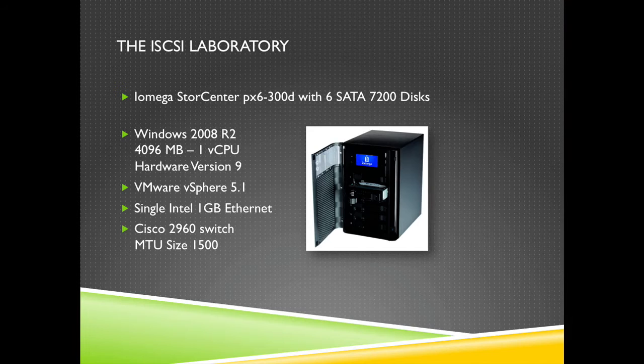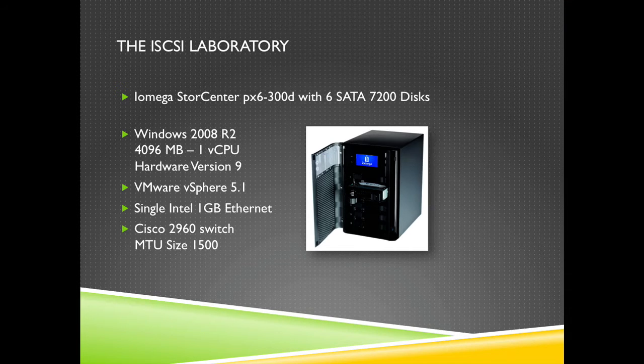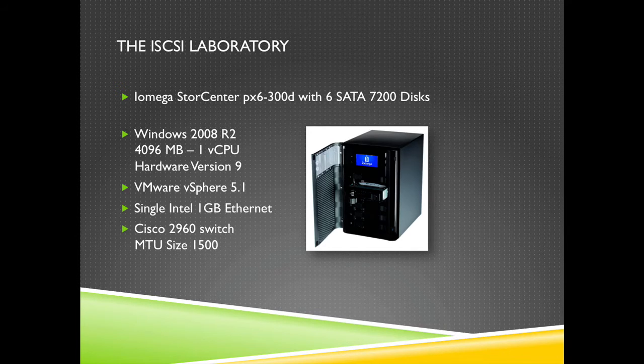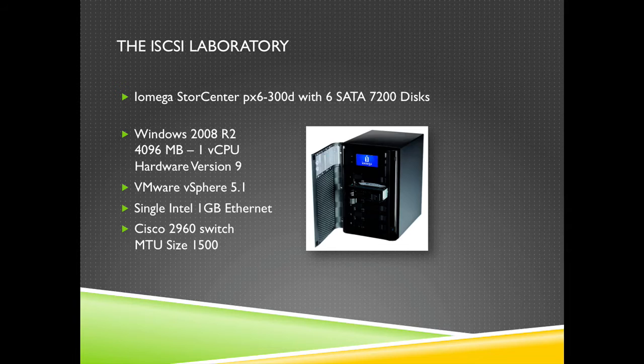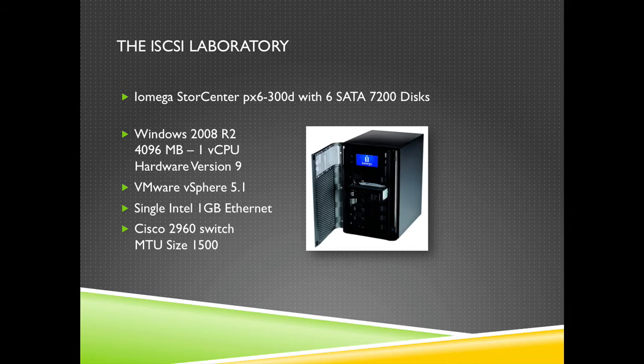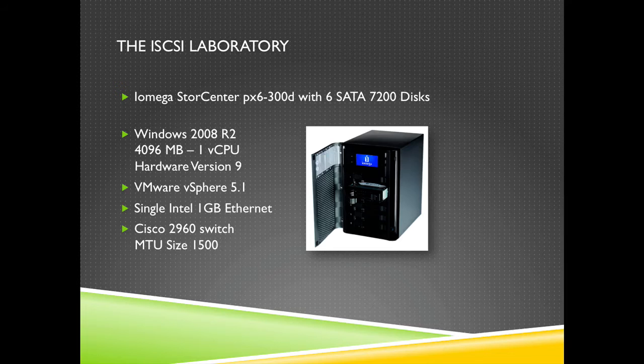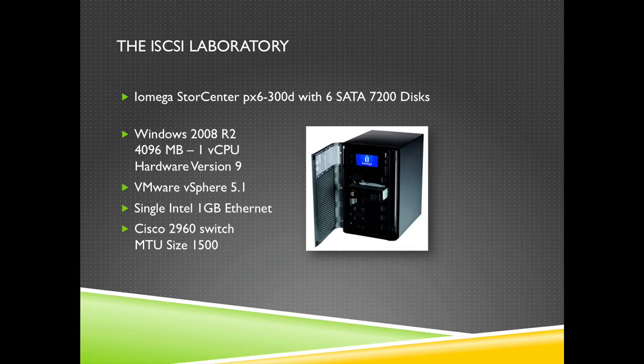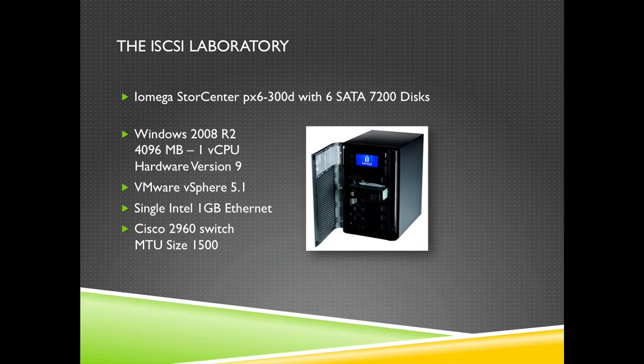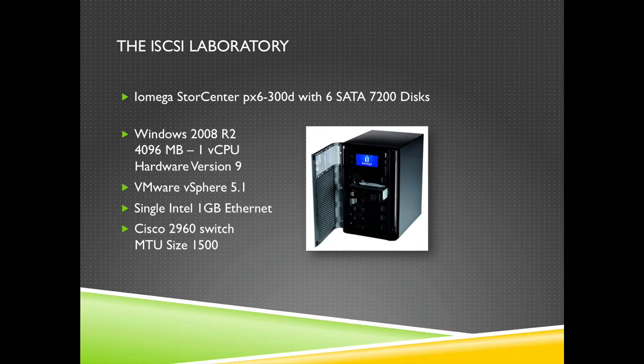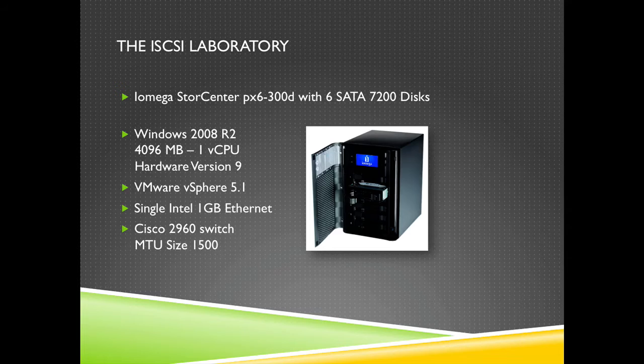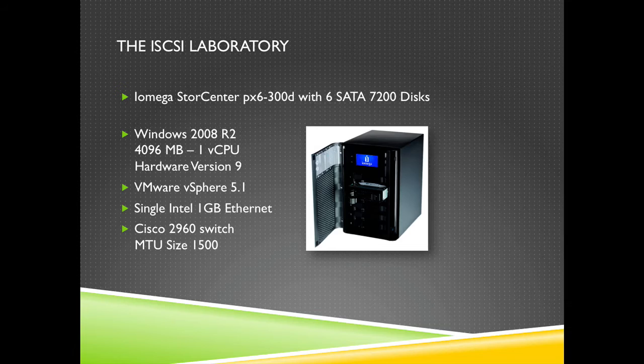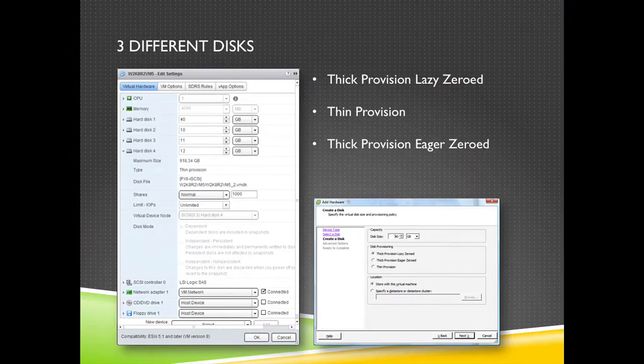What I did is I created a test environment. Within this test environment I have an Iomega StorCenter px6 with six disks in it. I have created a virtual machine with Windows 2008 R2, 4 gigs of memory, one virtual CPU, hardware version 9. I'm hosting this virtual machine on vSphere 5.1. There's a single one gigabit Ethernet card in my ESX host and the ESX host is attached to a Cisco 2960 switch with an MTU size of 1500. So in theory this connection can hold 112 megabytes per second, and also the Iomega is capable of doing 112 megabytes per second. So let's take a look at what the different disks can do for us.